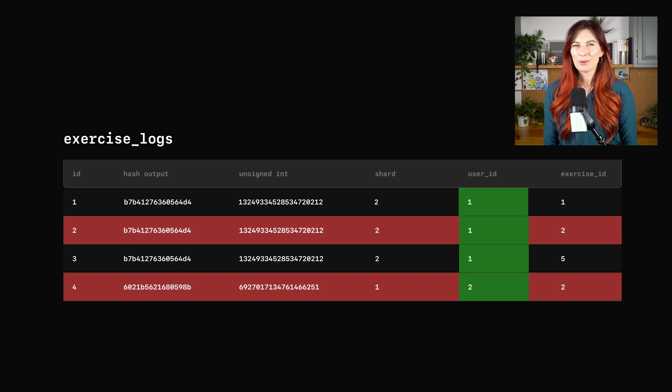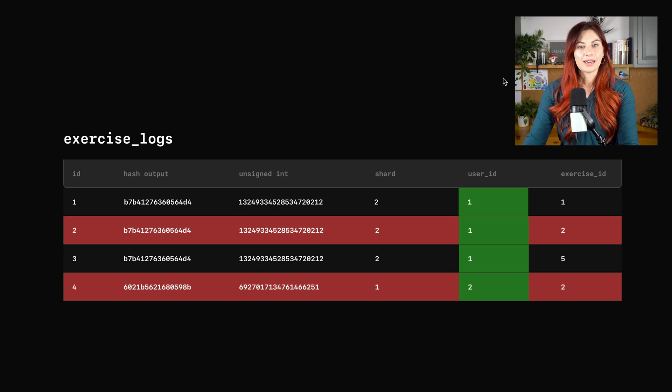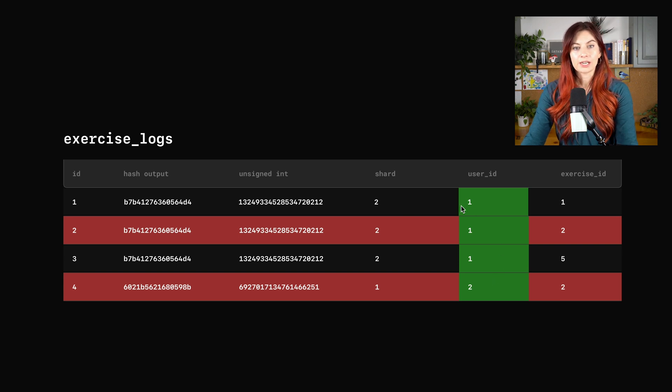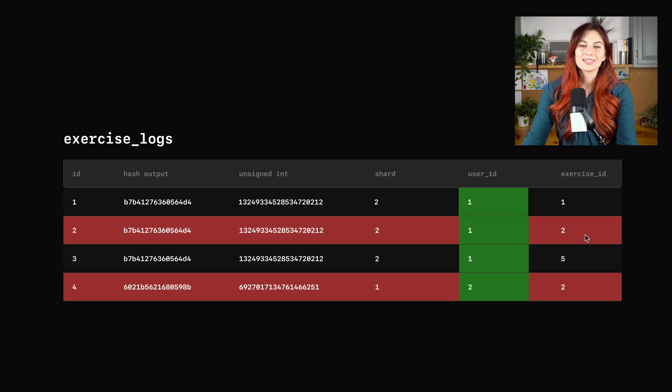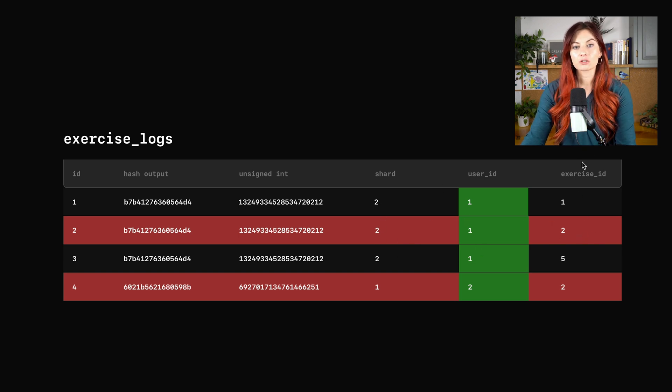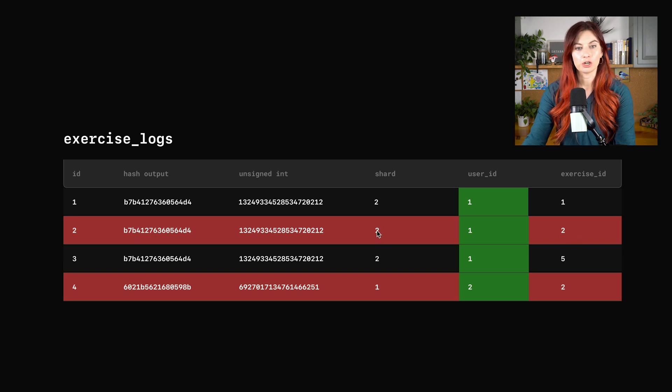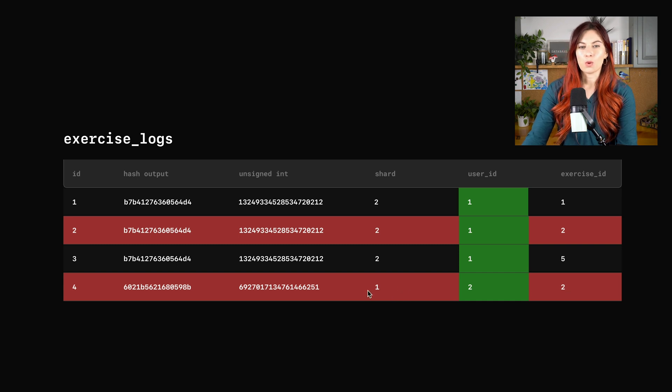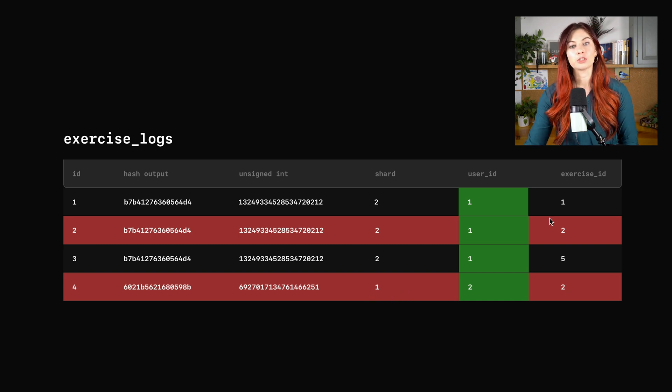This is the same setup where we're sharding on the user ID. So it already works out that user with ID one is all in the same shard, but let's take a look at this. The exercise with an ID of two is over here on shard two. We have another entry exercise ID two, but that one's on shard one. So when we join these tables, sure, all of the user's exercises are on the same shard, but we're still going to have to do a cross-shard query to grab the exercises if we're joining that table as well.